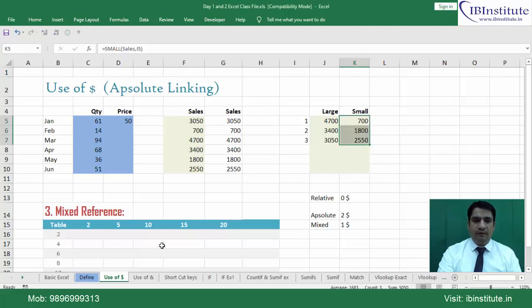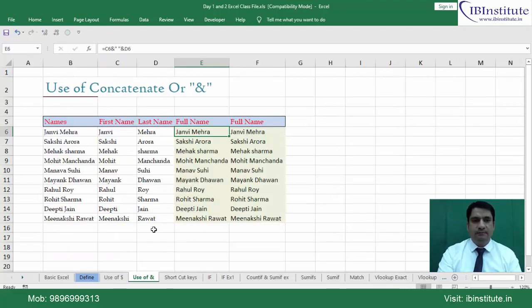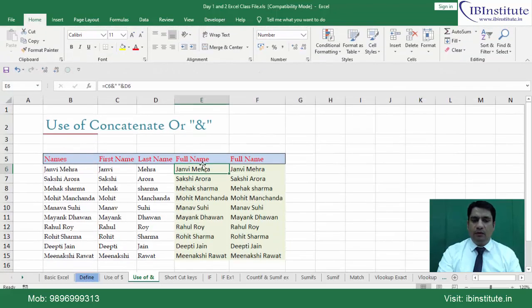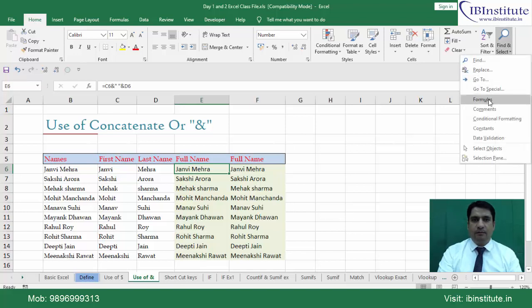We have the next sheet named 'use of ampersand.' Press Ctrl+Page Down to go to the next sheet, where we also have the solution. In the previous video I told you that we can delete all the functions given in the worksheet using Find & Select > Formulas, which we added to the ribbon.